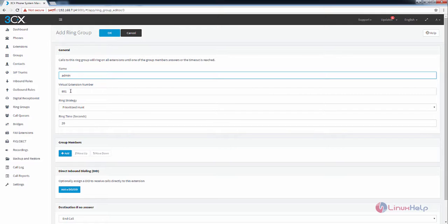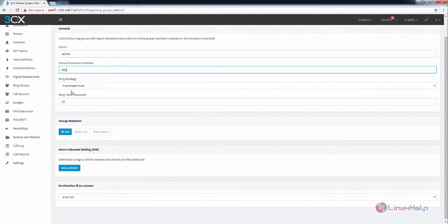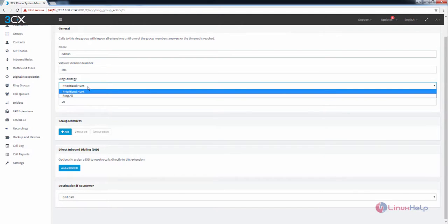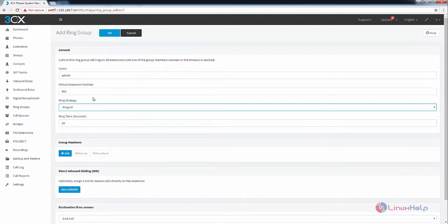You need to give the virtual extension number for this ring group. I am going to use 801. And you need to select the ring strategy. By default it is prioritized hunt. You can also change it to ring all for ringing the extensions which are in the ring group.